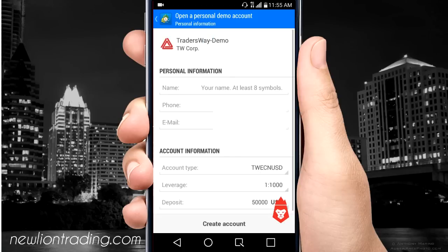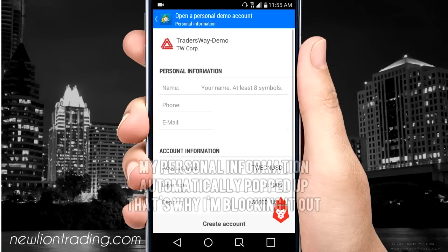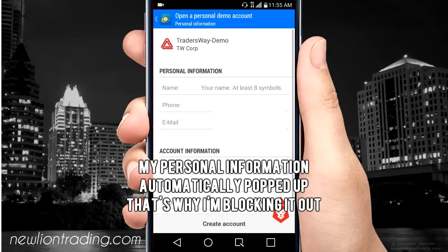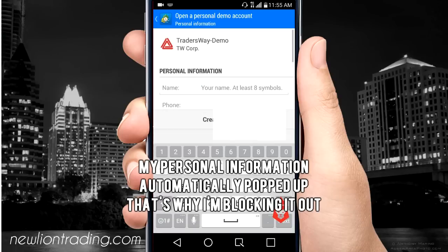You're going to have to put some information in here — this doesn't matter, you can put whatever you want.